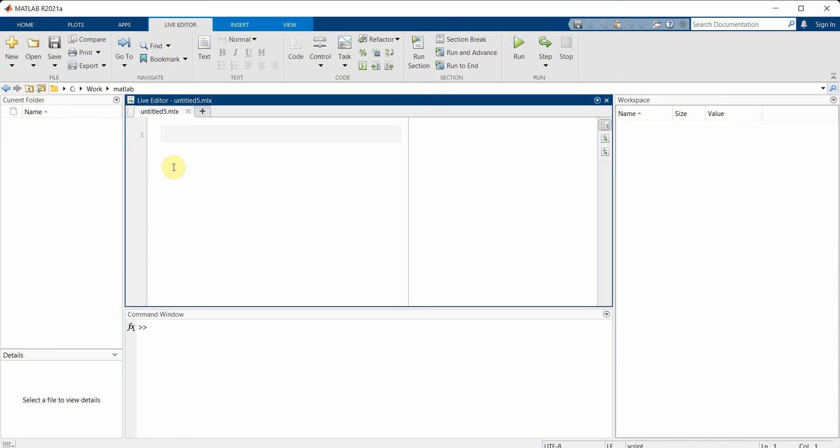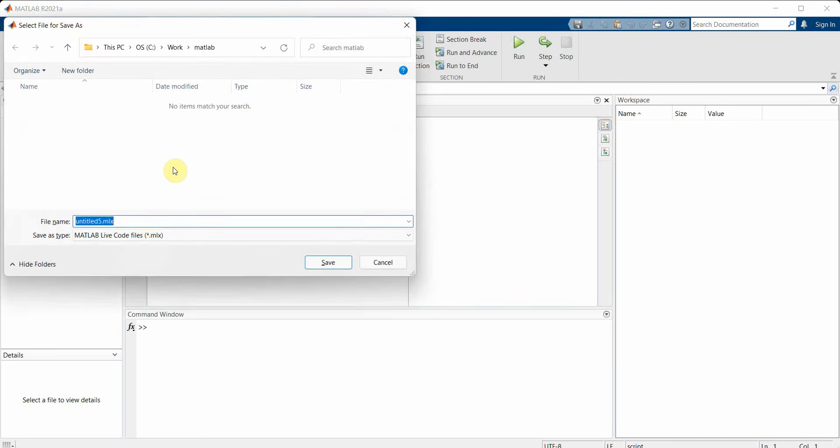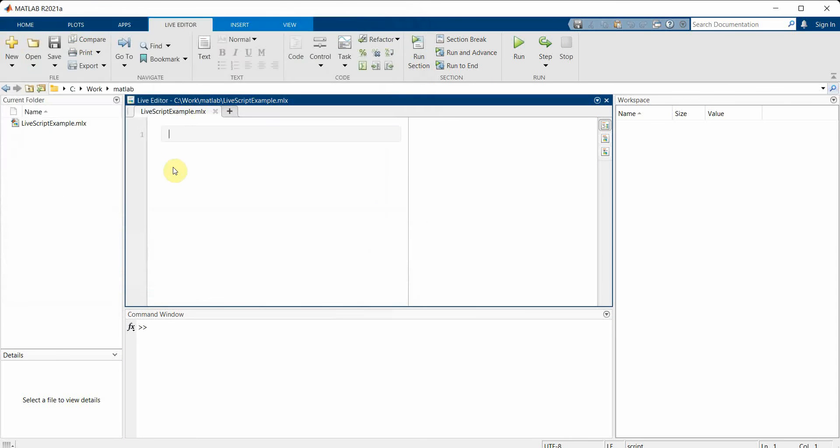First and foremost, let's save it. I'll name it 'live script example'. You can name this file anything, but we will be needing this file name to run it from outside of the MATLAB environment or from the command window.